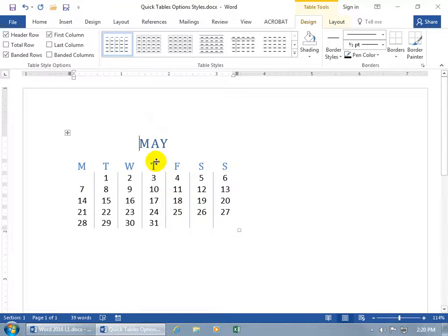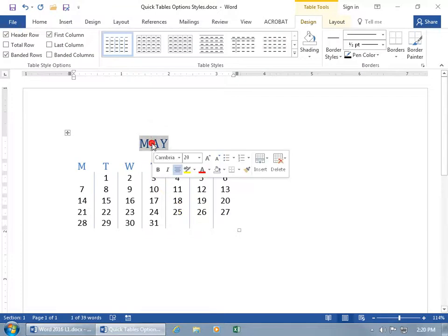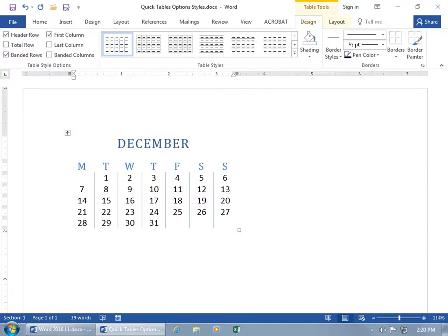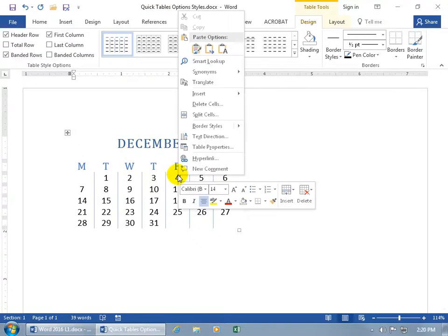Of course you can modify it. If it's not for May, then how about December? And you can right-click and get the same options as we learned in our Table Modification Training video.